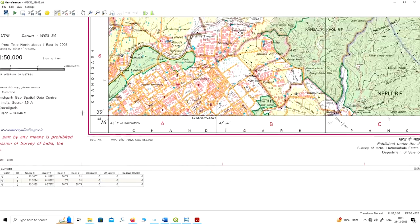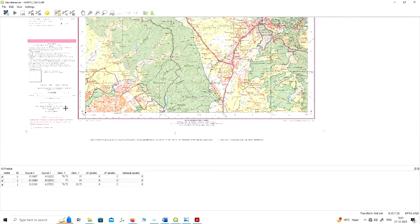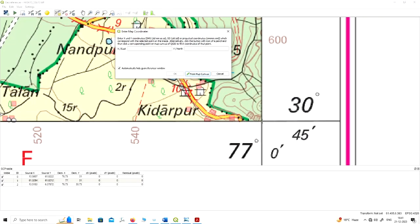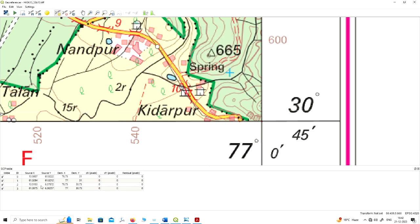Now I will go to the fourth corner — the bottom-right corner of the topo sheet. Here you can see the latitude is 30 degrees 45 minutes and the longitude is 77 degrees 0 minutes. Enter this value and click OK. All four points have been marked as control points.